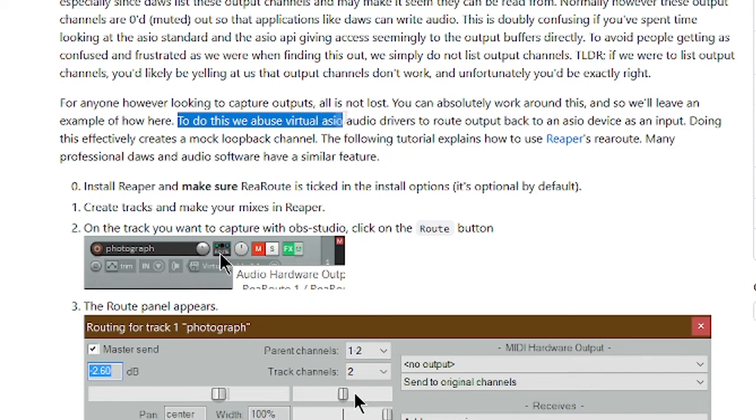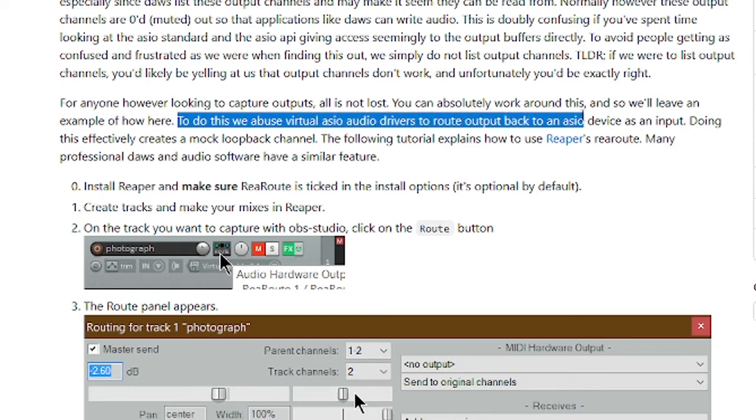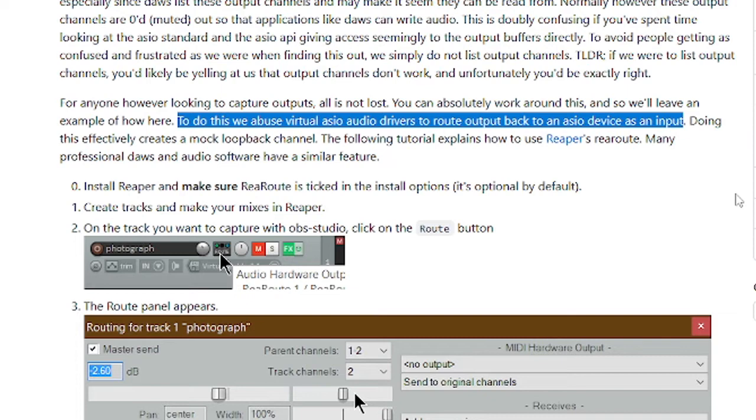I believe this is going to work similarly to Jack Audio, in which we will utilize virtual ASIO audio drivers to route the output from our DAW back into an ASIO device as an input within OBS. It sounds a little confusing right now, but once I show you the graph in Jack Audio, it'll make a little more sense.